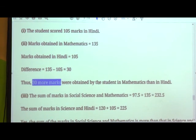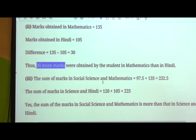For the third sub-question: sum of marks in social science and mathematics = 97.5 + 135 = 232.5. Sum of marks in science and Hindi = 120 + 105 = 225. So yes, the sum of marks in social science and mathematics is more than that in science and Hindi. Looking at the pie chart we had already understood this, and after calculating the marks it is confirmed.